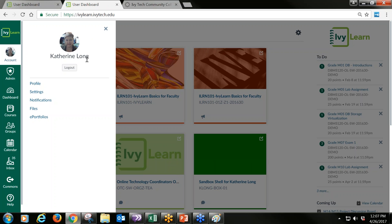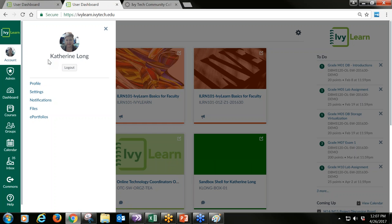One way we build retention is by setting up our profile. We might have already been through this in training, but it is now policy that all faculty are required to set up their profile and use the notification system.